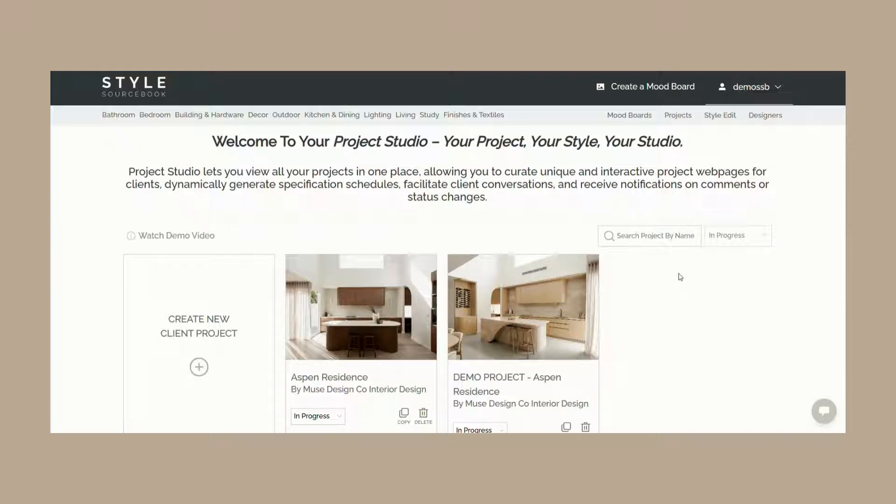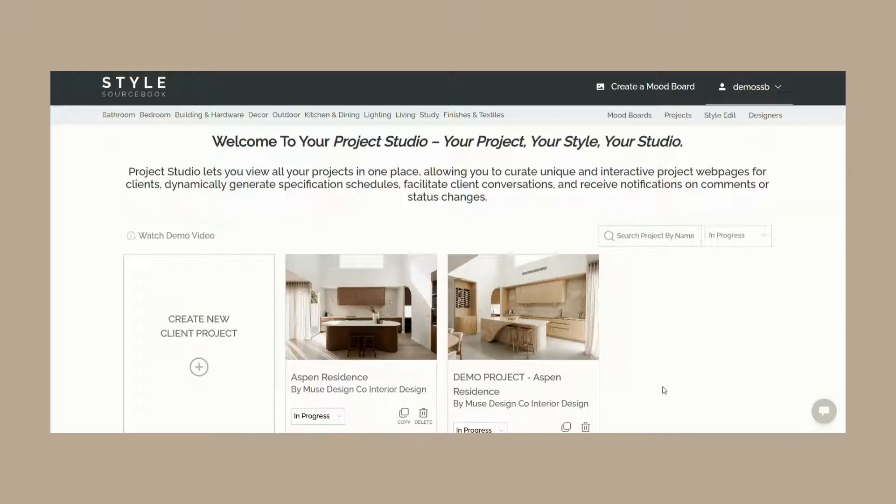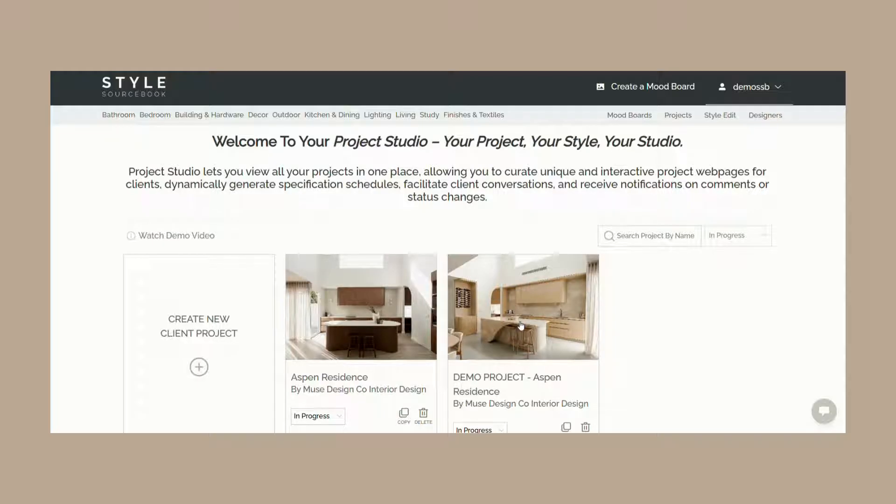Once you've created a project webpage, you have the option to copy it and use it as a template for future projects. On your project dashboard there's also a demo project available for you to preview. This gives you guidance on how you could potentially set up your project and the types of content you can add.